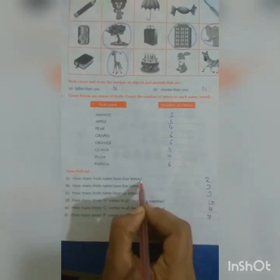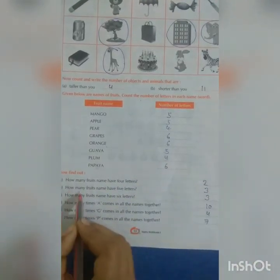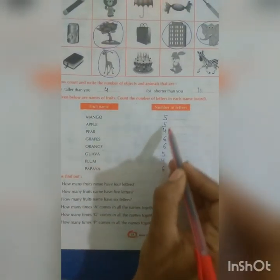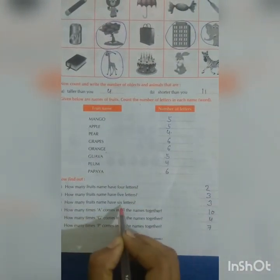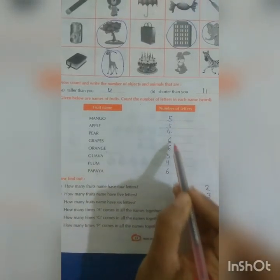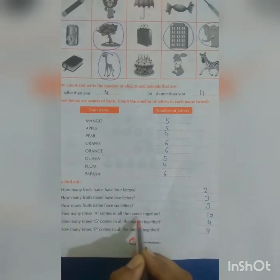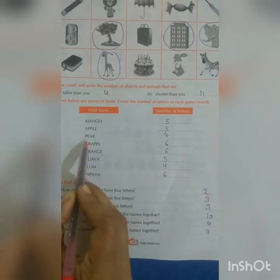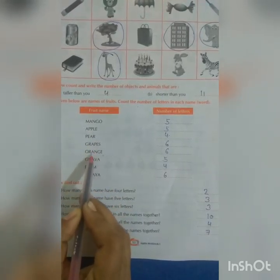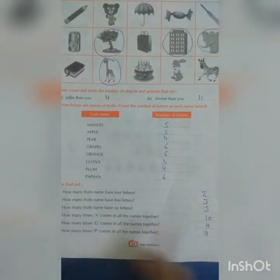Now find out: A — how many fruit names have 4 letters? 2. B — how many fruit names have 5 letters? 3. C — how many fruit names have 6 letters? 3. D — how many times does A come in all the names together? Counting — total 10 times.